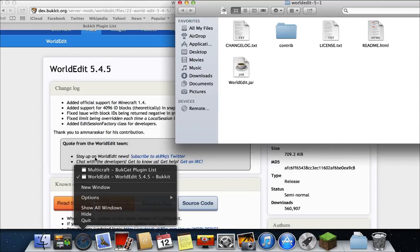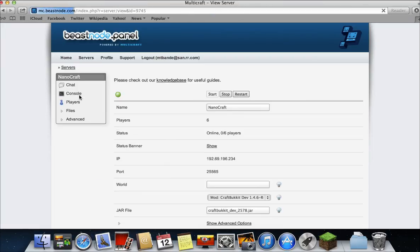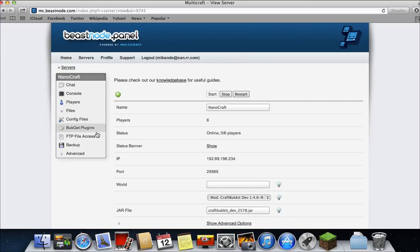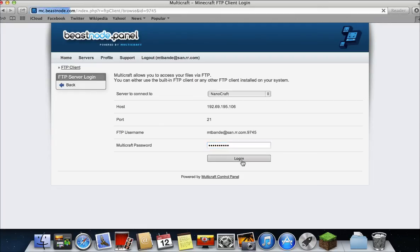Go back to your server. Click back. Go to files. FTP file access. Then type in your multicraft password. It's usually a pretty hard password to remember. Just log in.